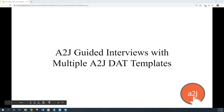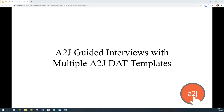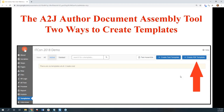Today's topic is covering A2J guided interviews with multiple A2J DAT templates. The A2J DAT is the A2J Document Assembly Tool. You can automate multiple templates, either text or PDF templates, within a single A2J guided interview. We'll talk about the two different ways you can create templates in A2J Author: you can start from scratch with a blank text template and add elements to it, or you can start with an existing PDF like a court form and add fields on top to automate it. Either way, the output for the end user is a PDF.